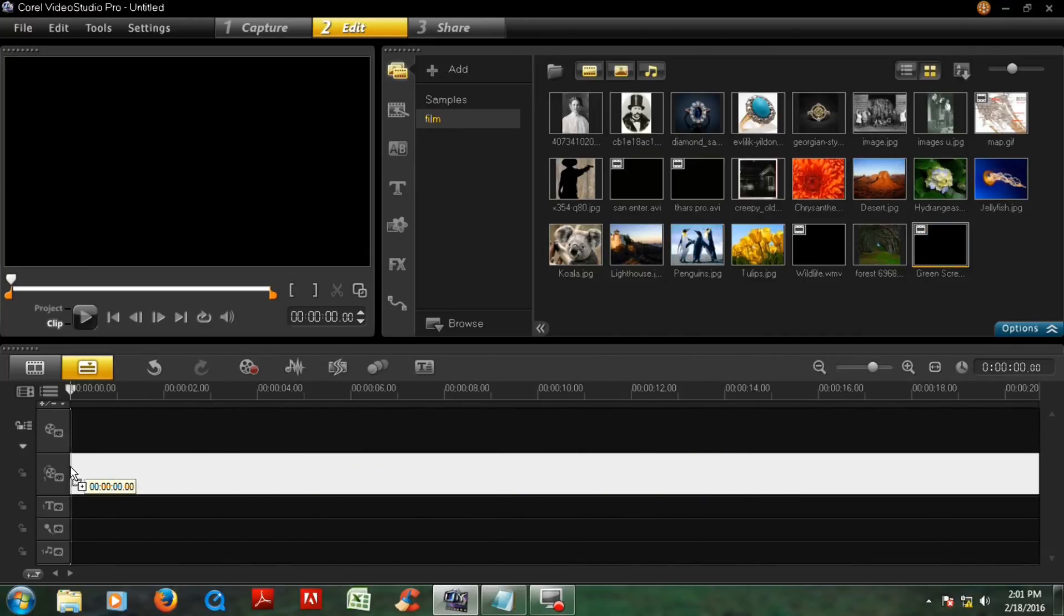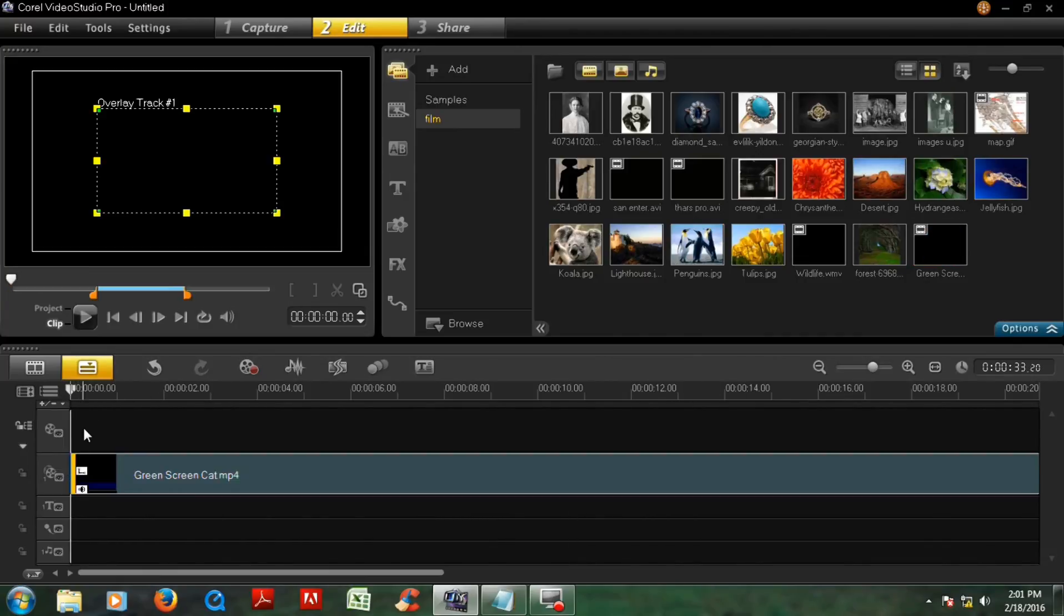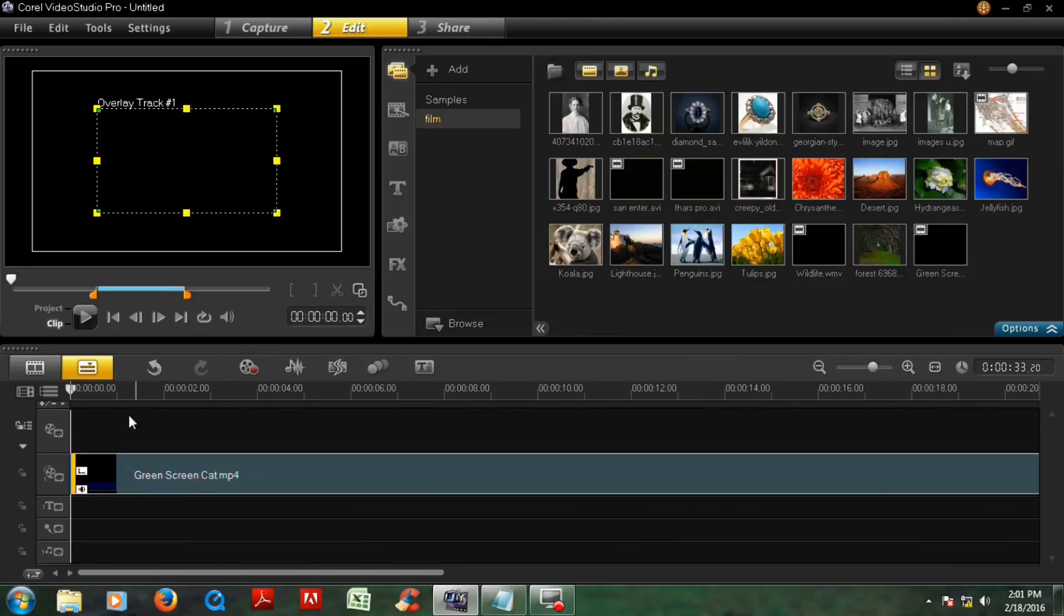Then drag and drop it on overlay track. This is video track, okay? This is overlay track.